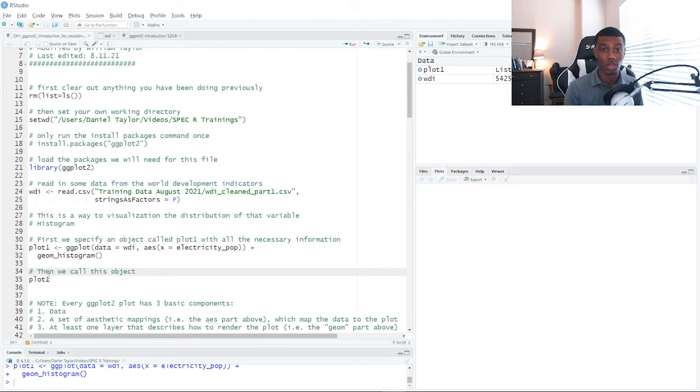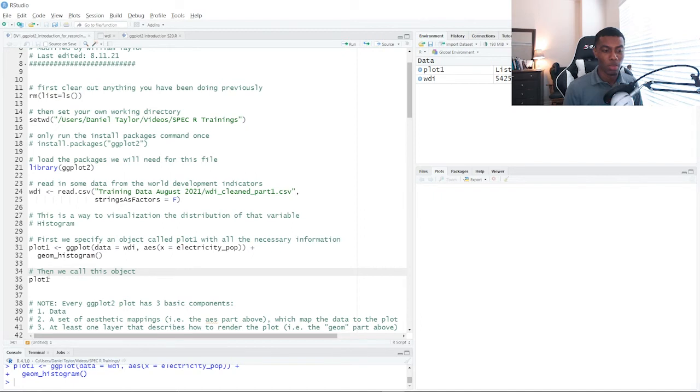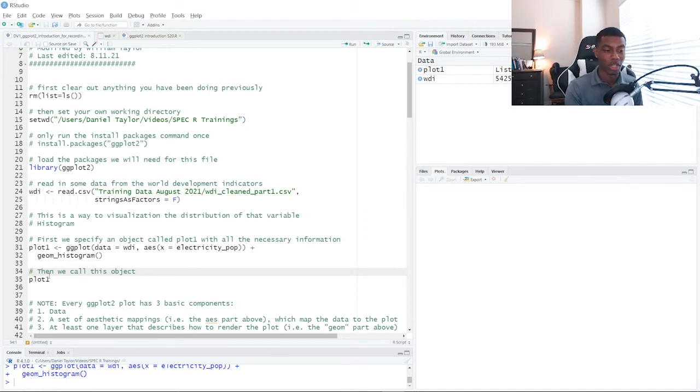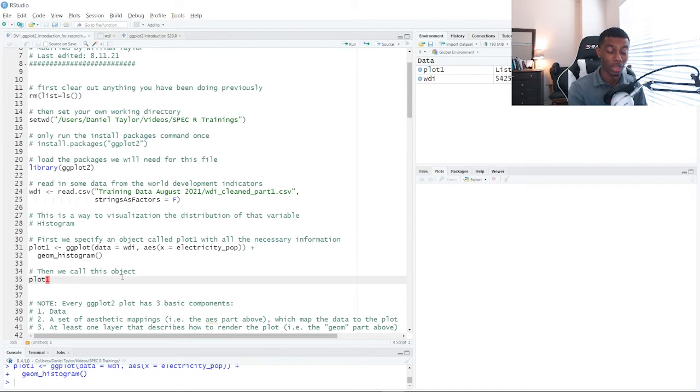This is useful if you want to save the graph, which we'll show you in the final video in this module. But for now, if we want to look at this graph, we have to actually call on the name of the object. So we do that here on line 35.